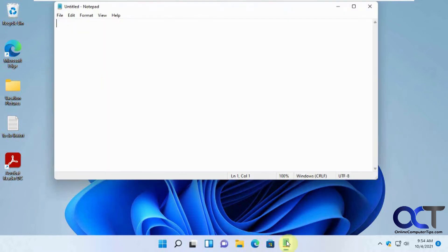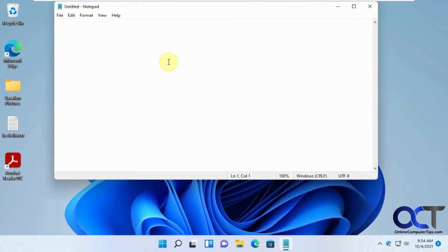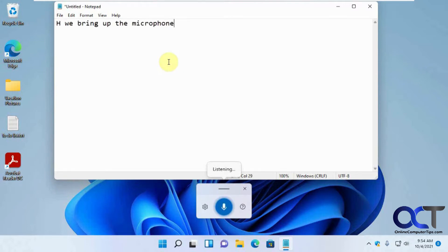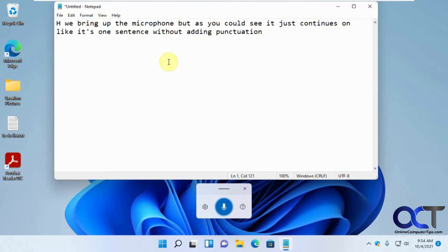We have this Notepad thing here right now. If we do Windows key plus H, we bring up the microphone. But as you can see, it just continues on like it's one sentence without adding punctuation. Maybe if I say, add a period to the end of it — period.